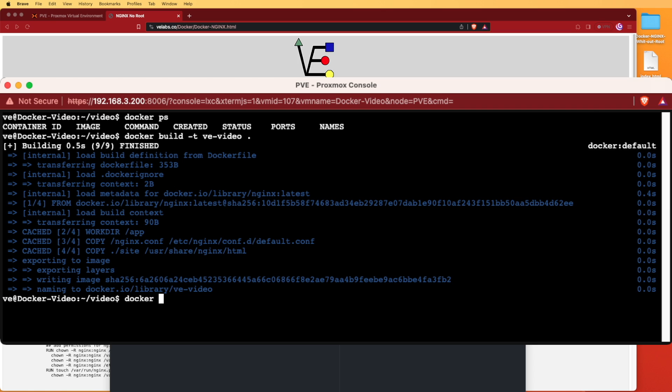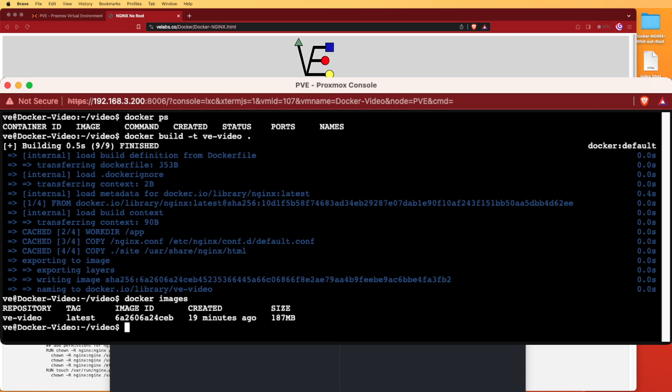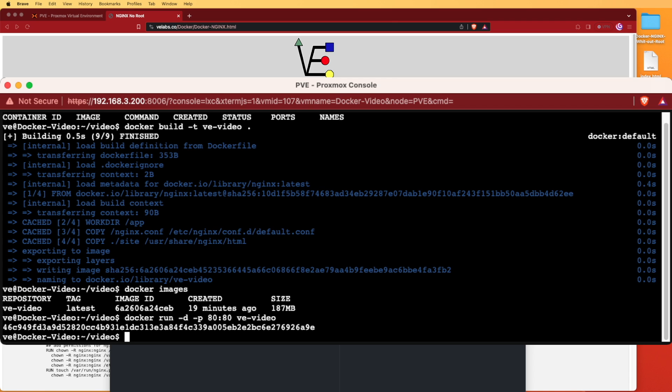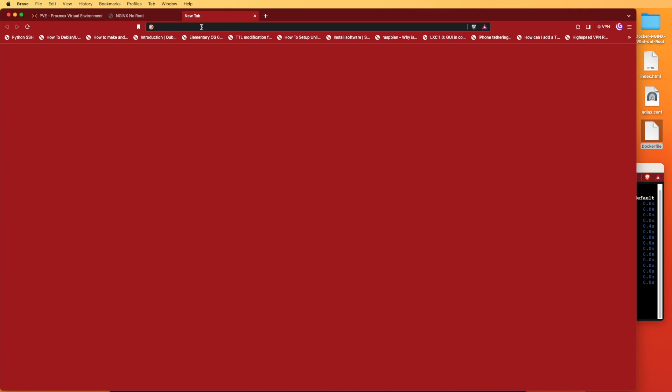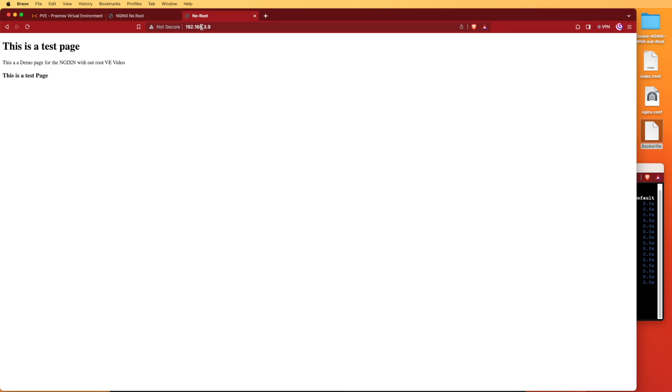If we run docker images we can see our Docker image was created. Let's now use docker run dash d dash p to specify ports and we'll run this as 80:80, and we're going to call this the ve-video file. Press run, we get a readout, and we should be able to now view our website on our web browser. Back at our web browser, let's open a new tab and you can see our website's up and running.